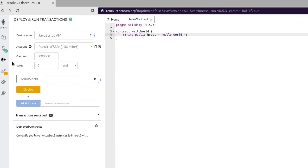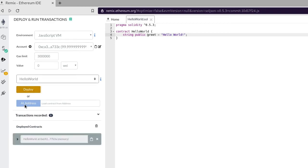Make sure that our smart contract HelloWorld.sol is selected and hit Deploy. You can see that our contract is deployed here.